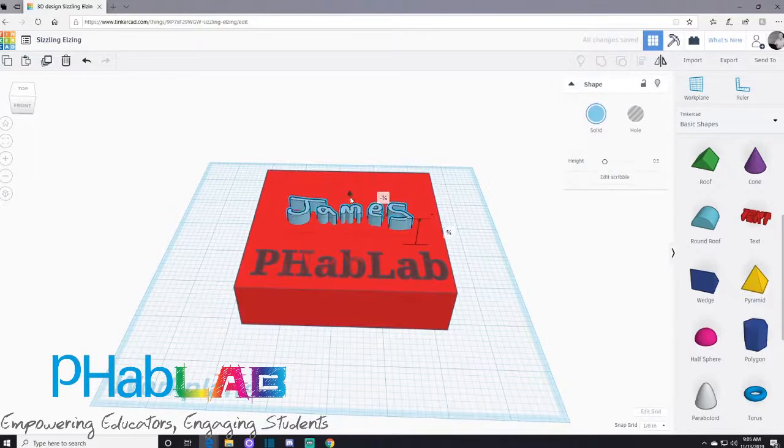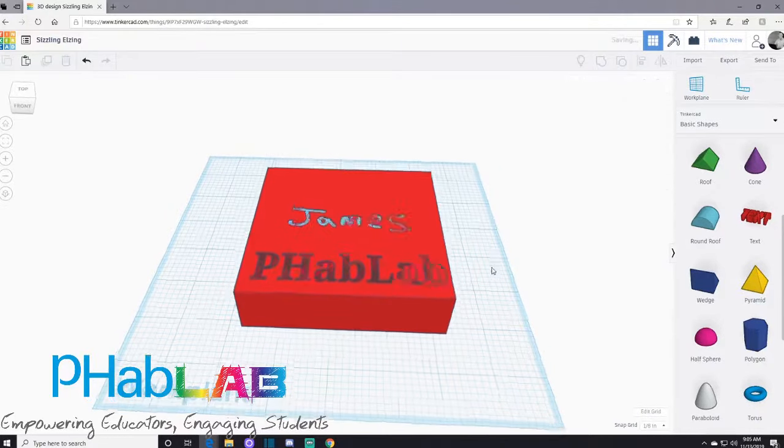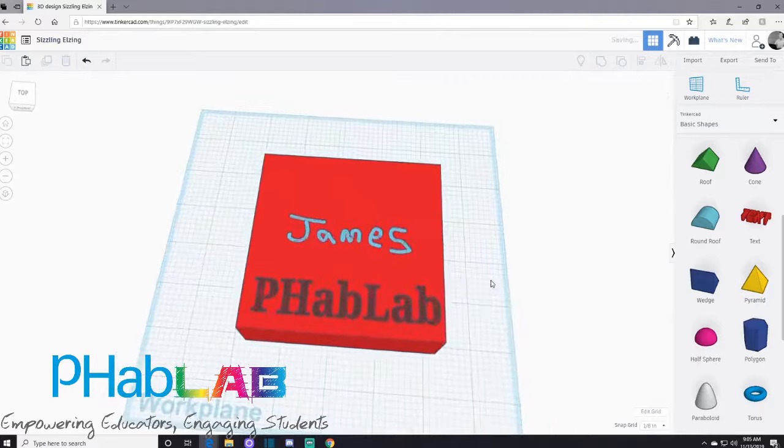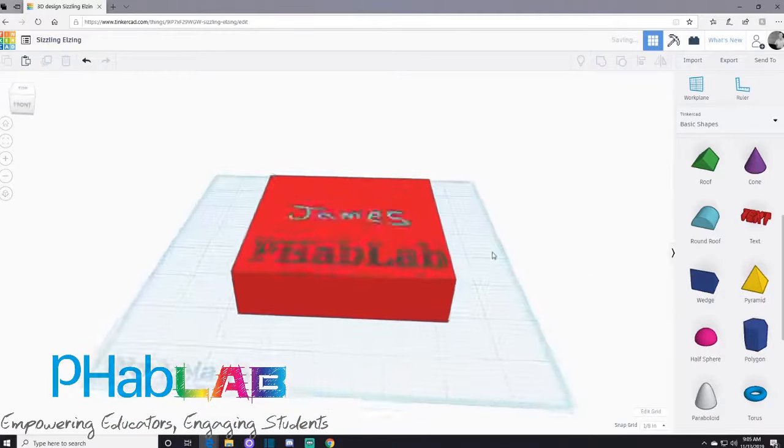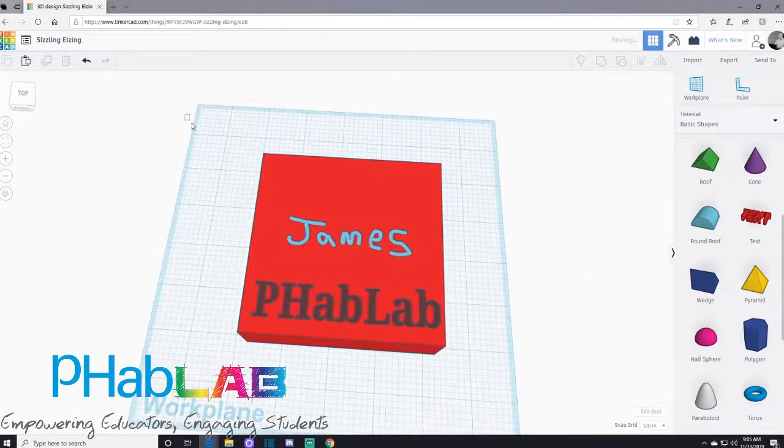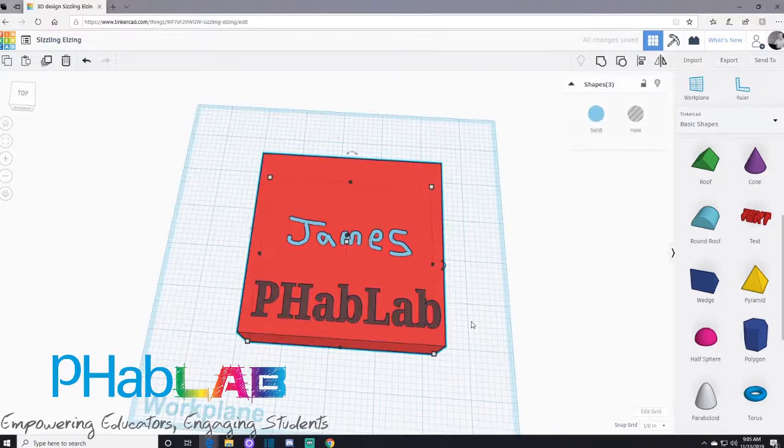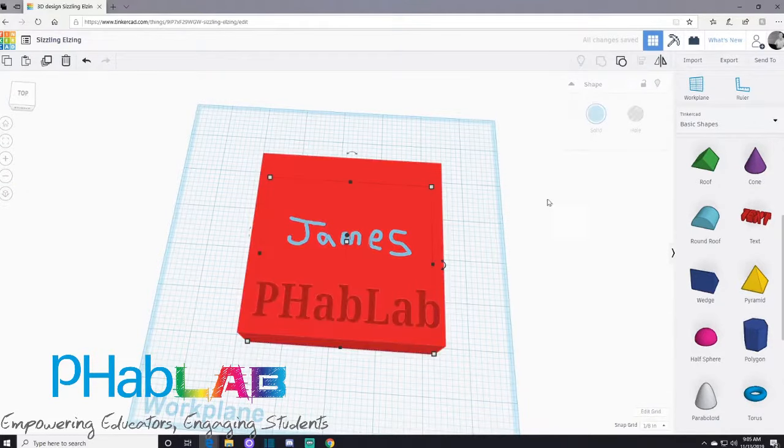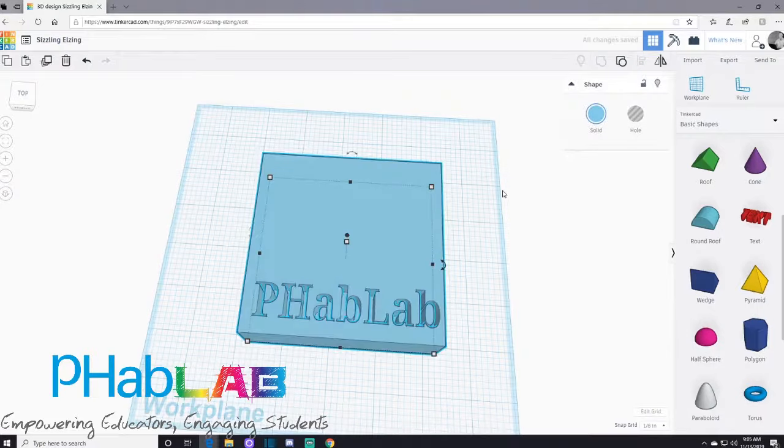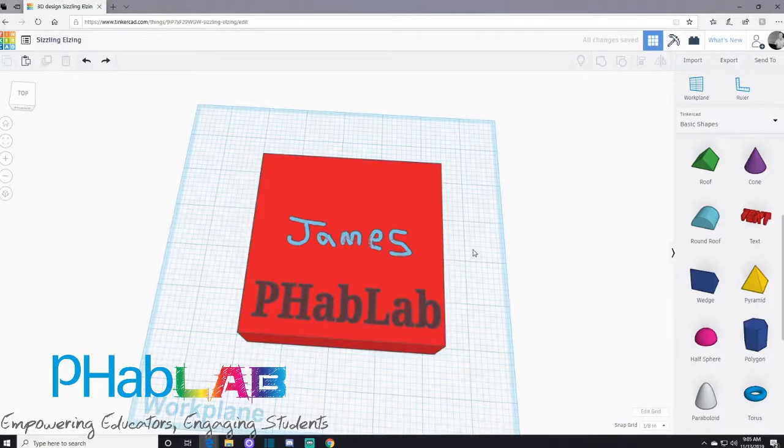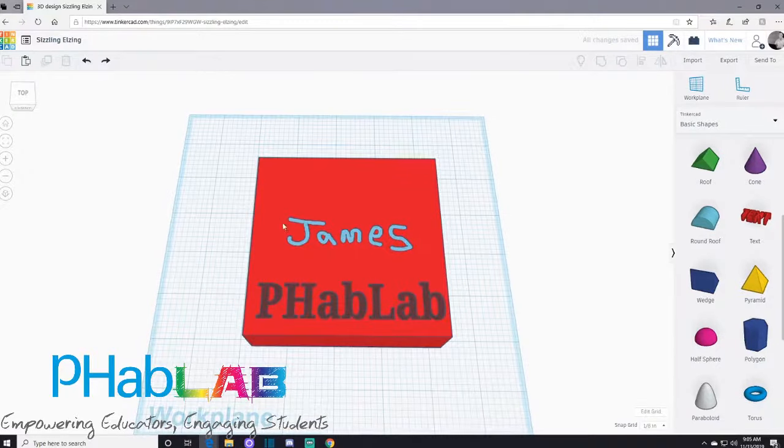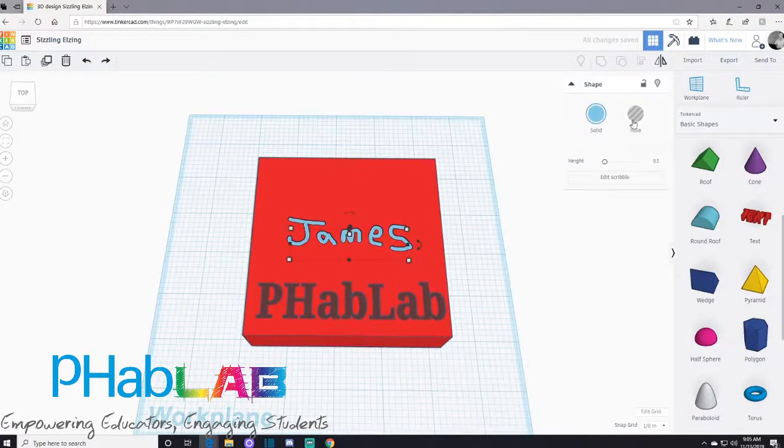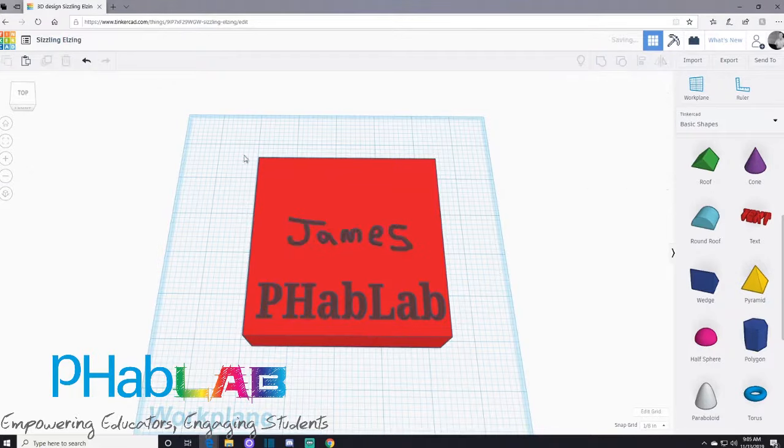Now I have both objects in there. I'm going to select all objects and group them together. Oh, I made a mistake. We're going to undo. I have to change my name to hole. We're going to select all objects and group them together.